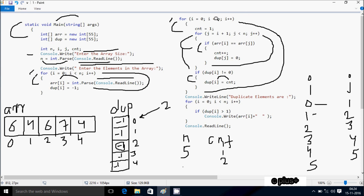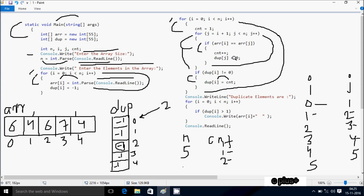i increases to 1. Check: 1 less than 5 — true. cnt resets to 1. j equals i plus 1, so j starts from 2. Check: 2 less than 5 — true. a[1] (4) == a[2] (6) — false. j increases to 3. Check: 3 less than 5 — true. a[1] (4) == a[3] (7) — false. j increases to 4. Check: 4 less than 5 — true. a[1] (4) == a[4] (4) — both equal, so cnt increments to 2 and dup[4] is set to 0.